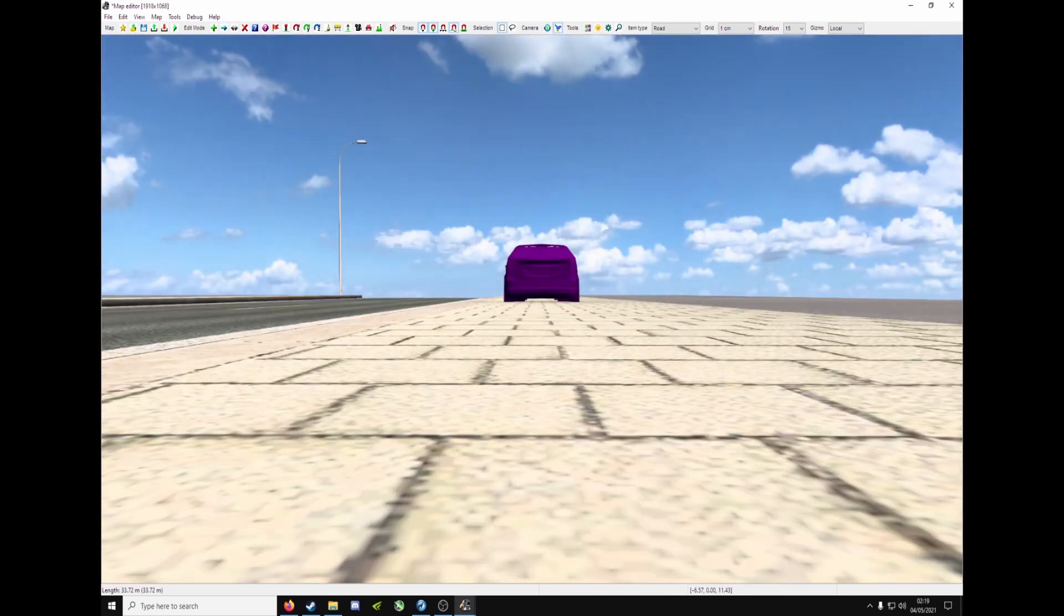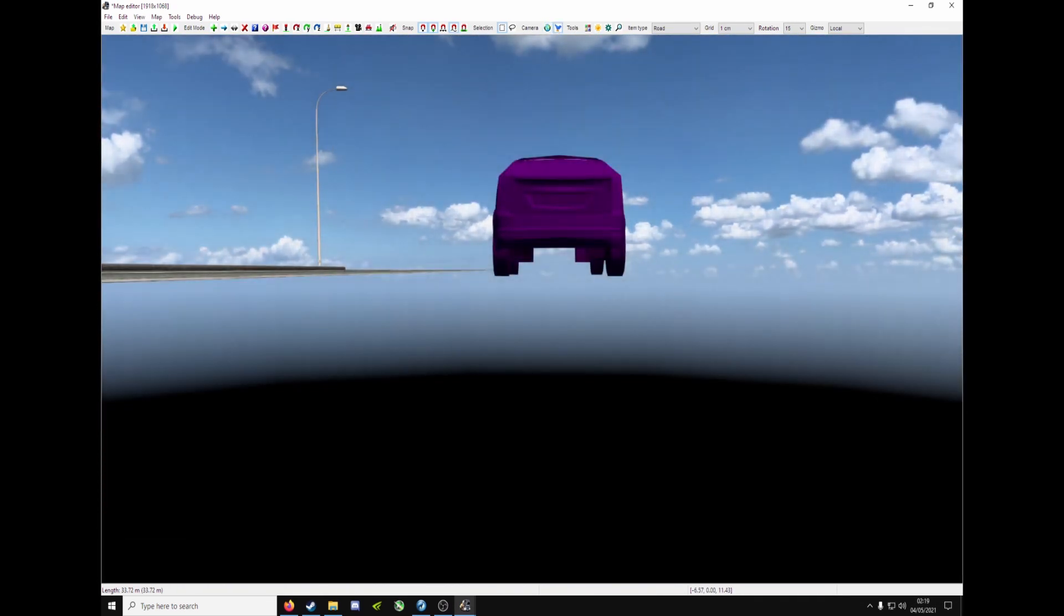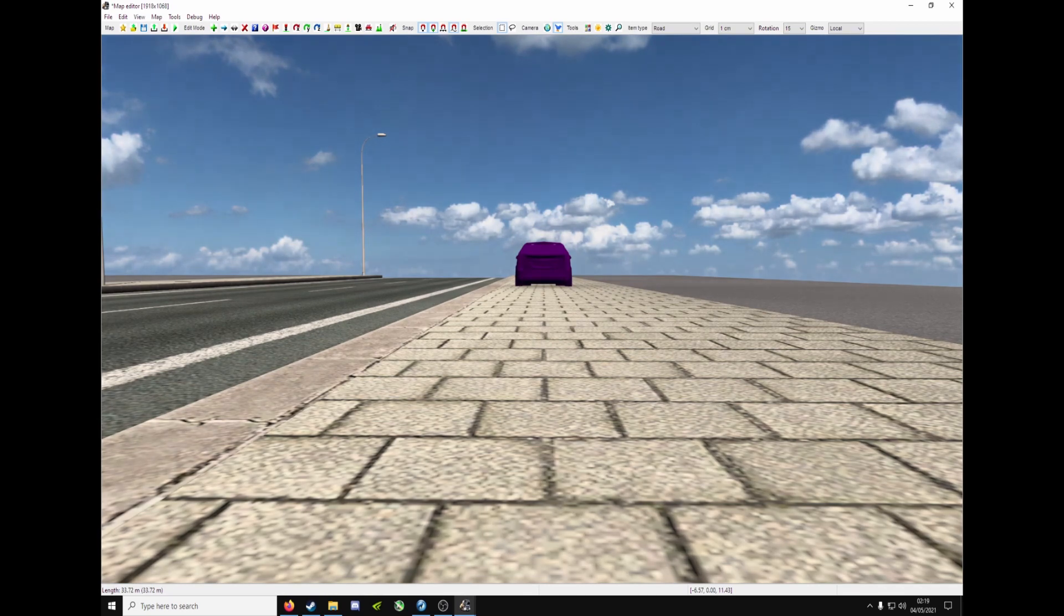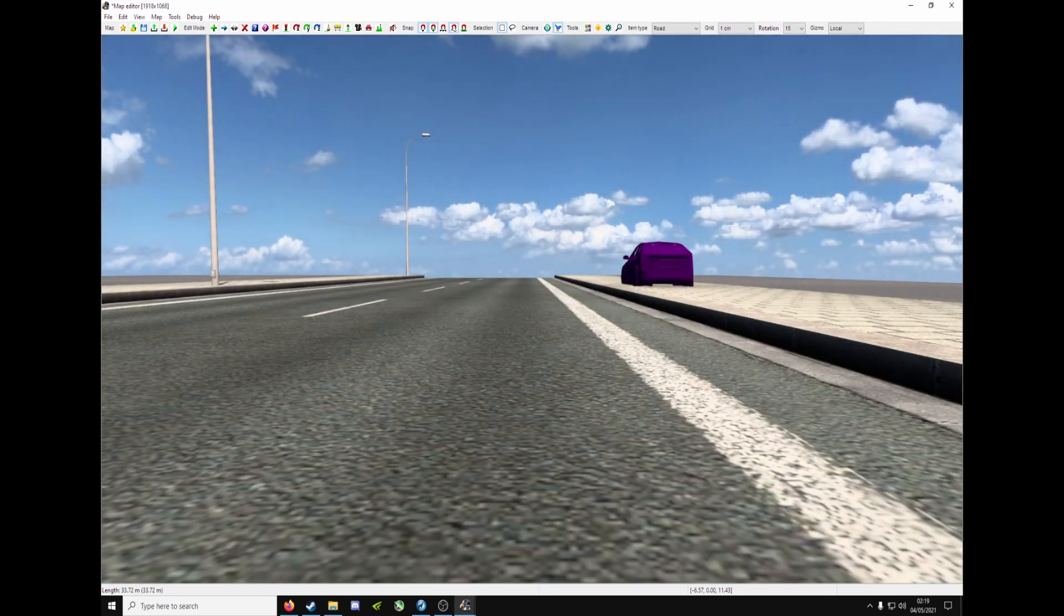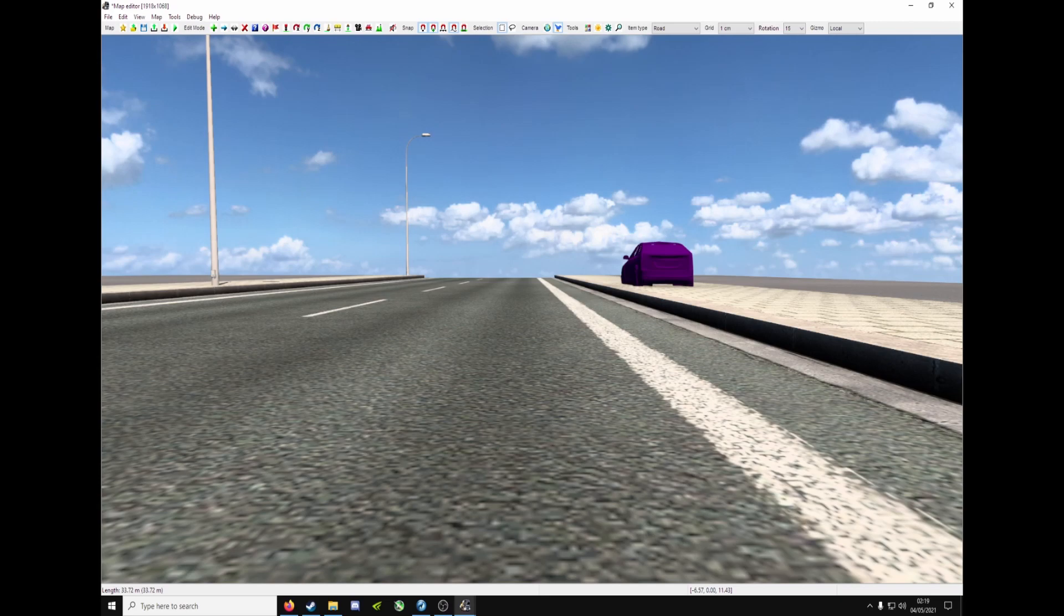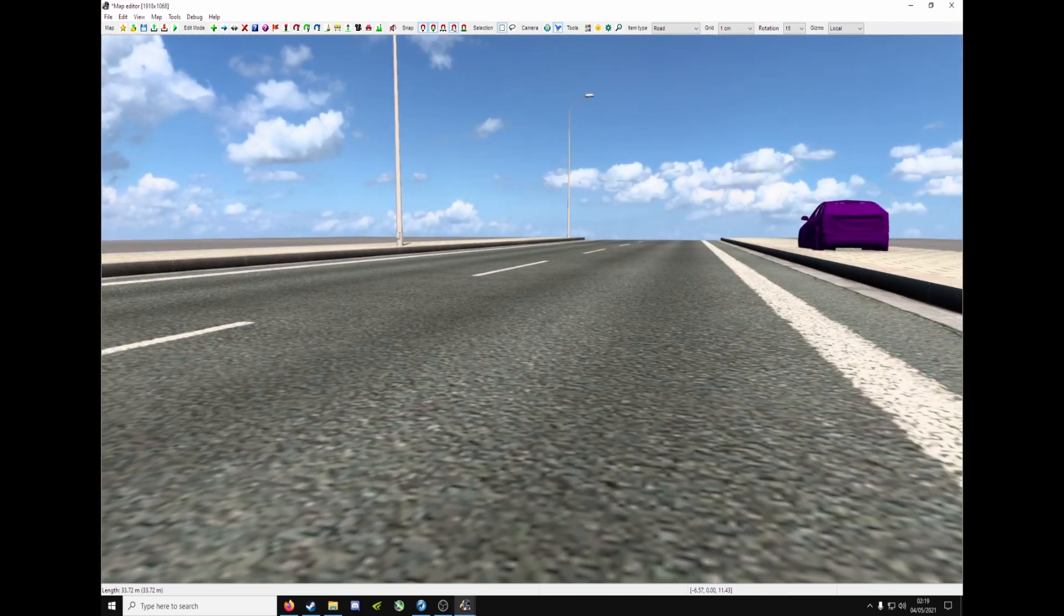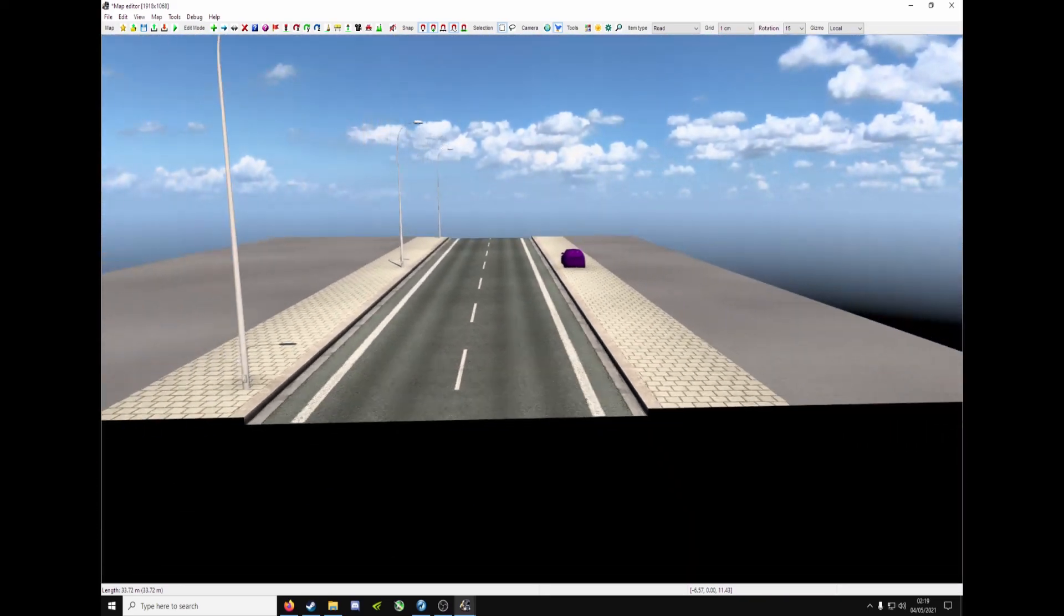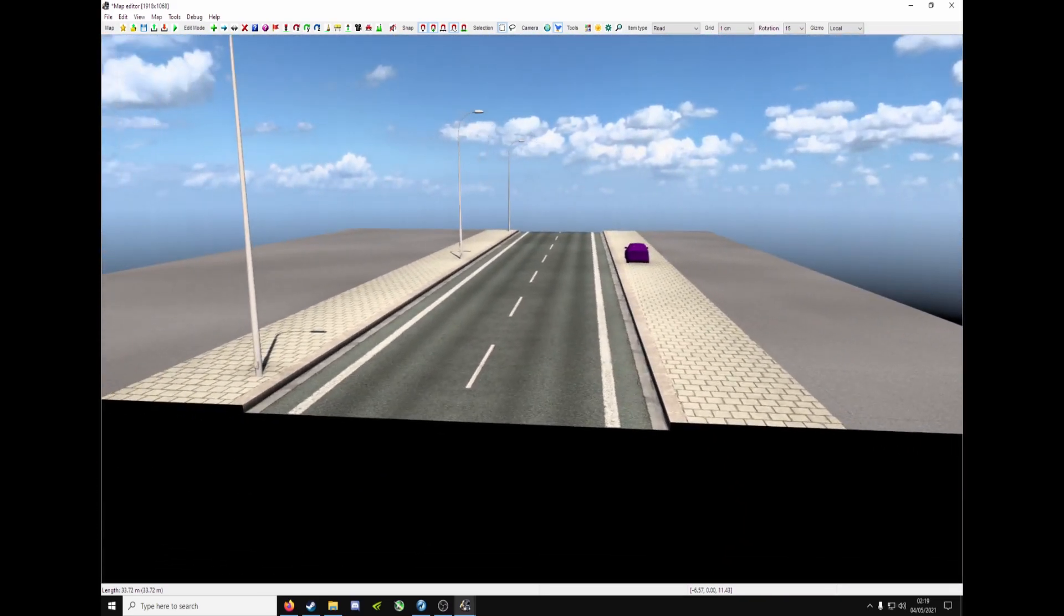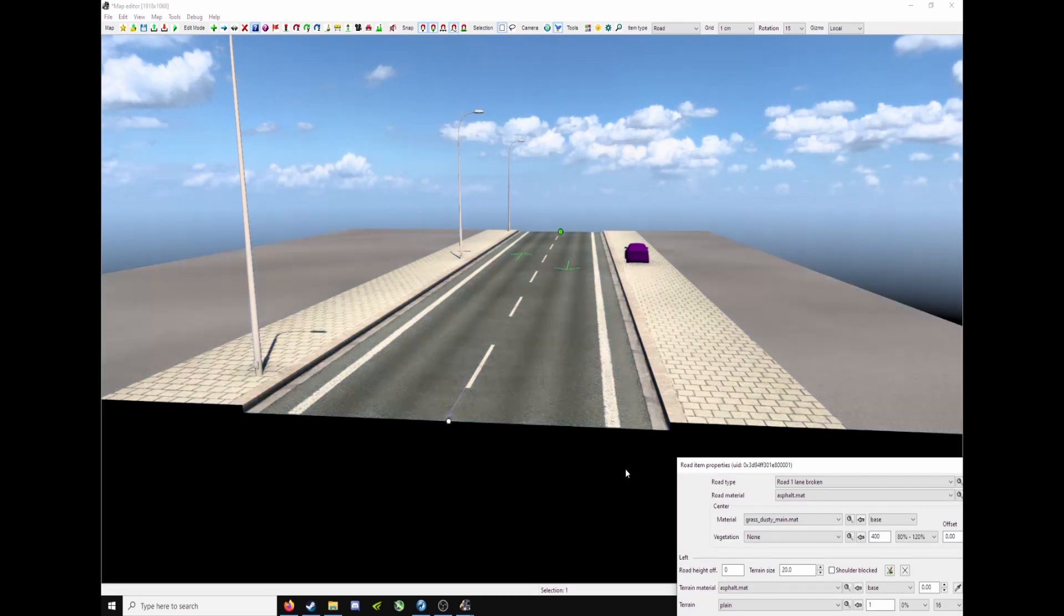Press C to change the camera. W, S, A and D to move around. Hold the right mouse button to move the camera around. Now yours won't look like this. This is because it's left over from last time. Press P for properties. Click the node.